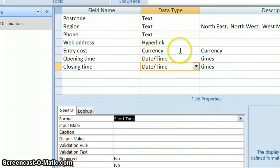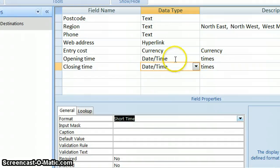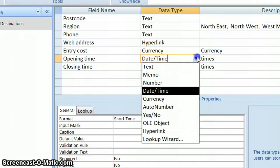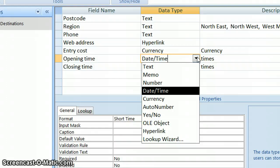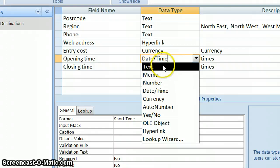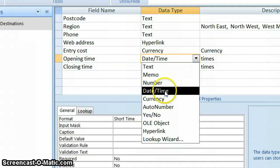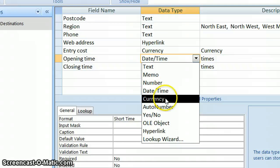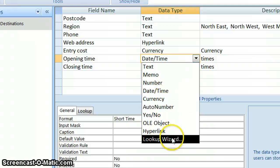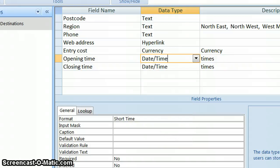So just a reminder of the sorts of things we've done. We've been able to change our fields into the right sort of fields. We've made use of text fields, date and time fields, currency fields. And we've also used lookup wizard, which helps if we want to choose from a list. So those are the sorts of things that we've done.